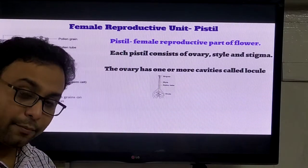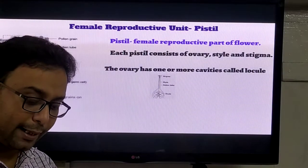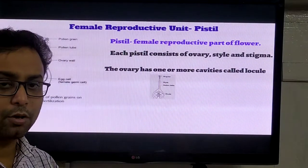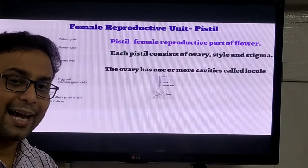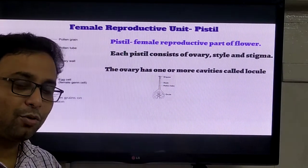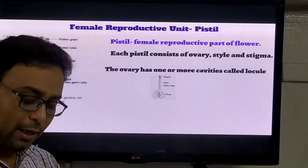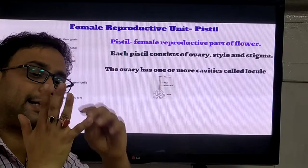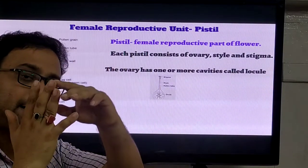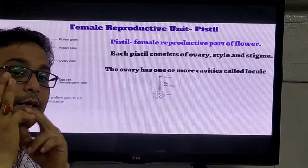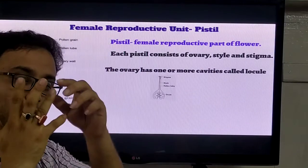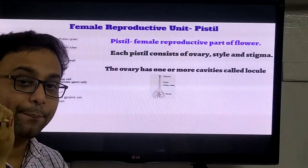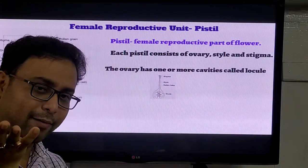The function of the calyx is to protect the bud and also they can perform the photosynthesis process. Now the corolla part - the same thing can be there. If the corolla petals are free, they are called polypetalous.